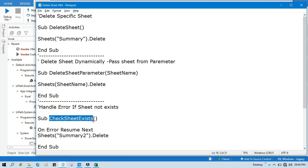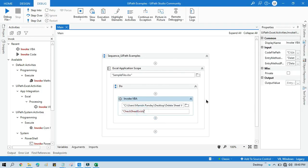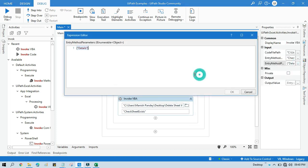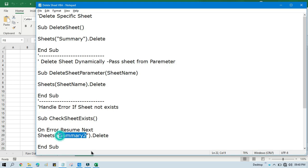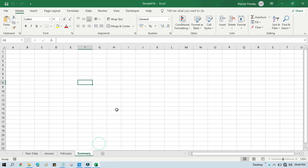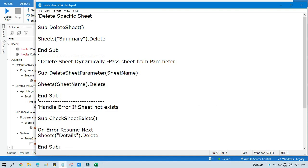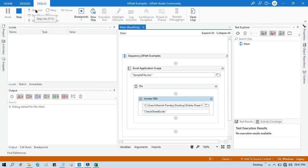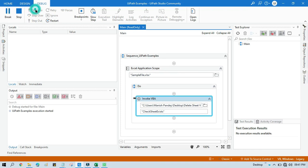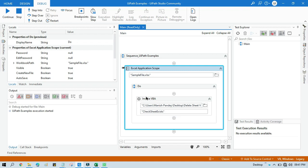Now let me use this method. Copy the method name and pass it in the entry method. Let's say I want to delete 'Details', but I already deleted that — it is not available now. So let me run this again to see what happens. It will try to run that code, and even if the sheet does not exist, no problem — it will not throw an error.